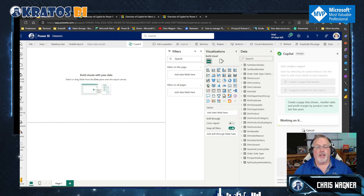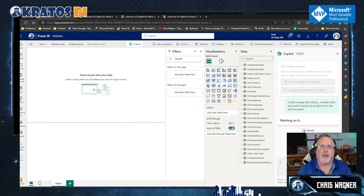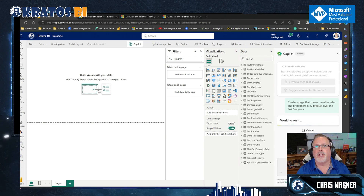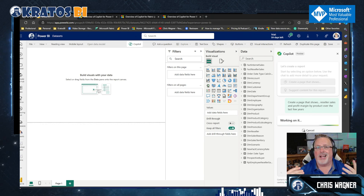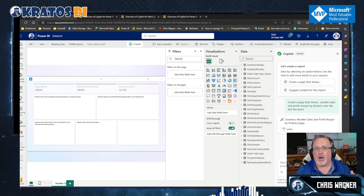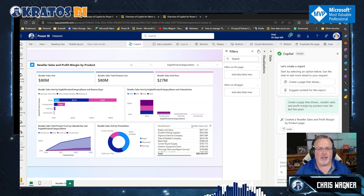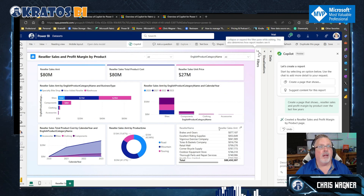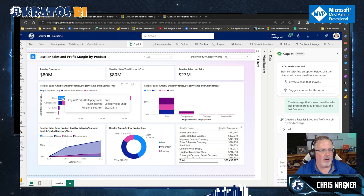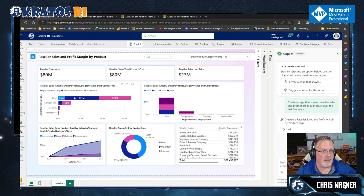It's going to start working on it. In the demos we saw online, everything was prepped for a show — we're going to actually see how long it takes to generate. I don't have a profit margin measure inside my report — but holy cow, look at this. Let me collapse my filter. I've got my reseller sales amount, total product cost — well that doesn't quite make sense — but also sales unit price, all broken out here.